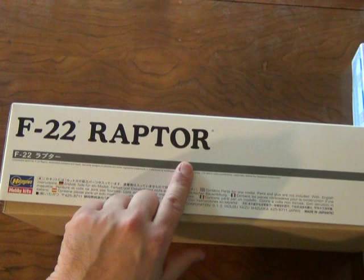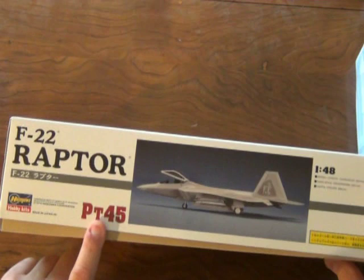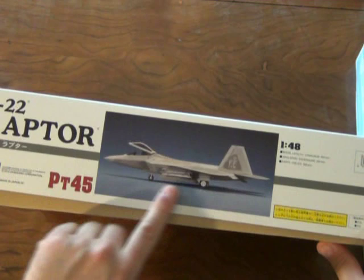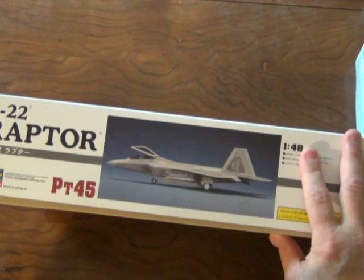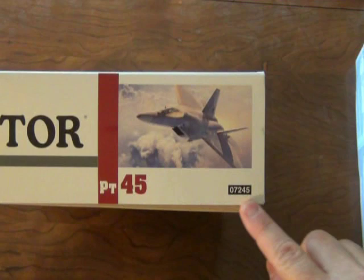On the opposite side you have again the title of the kit, the model kit number, and then you have a nice side view of the actual model. The scale in this case, 1:48. Then on the end again you have the title, the scale, a painting which is the same painting on the top of the box, the stocking number and the model number. The other side is exactly the same.